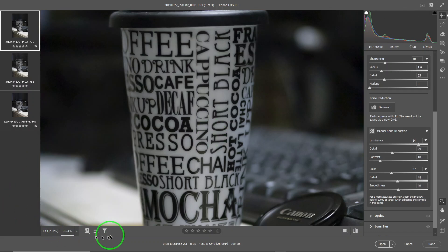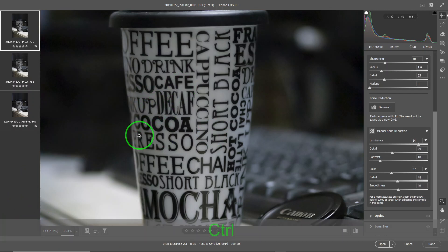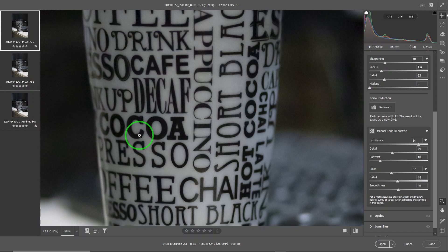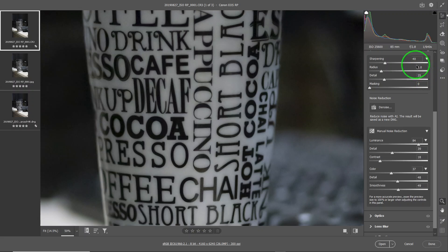We're going to concentrate on the wording in the image, as it's easiest to see the effect of sharpening on text. By default, sharpening is already applied — it does a default of 40.